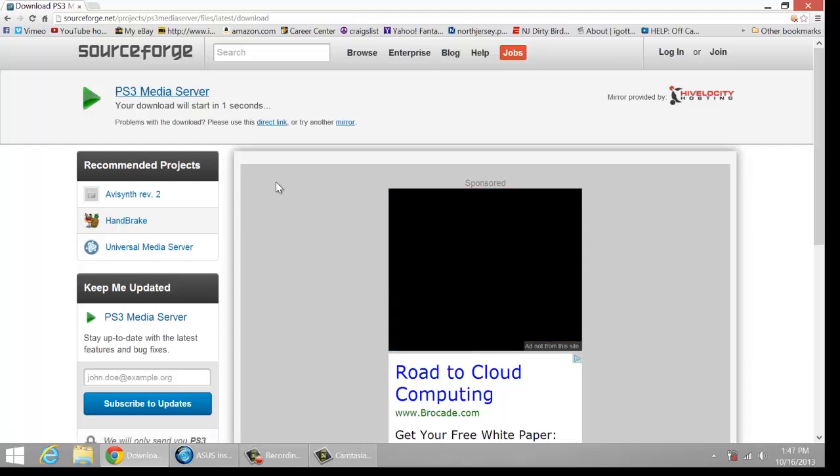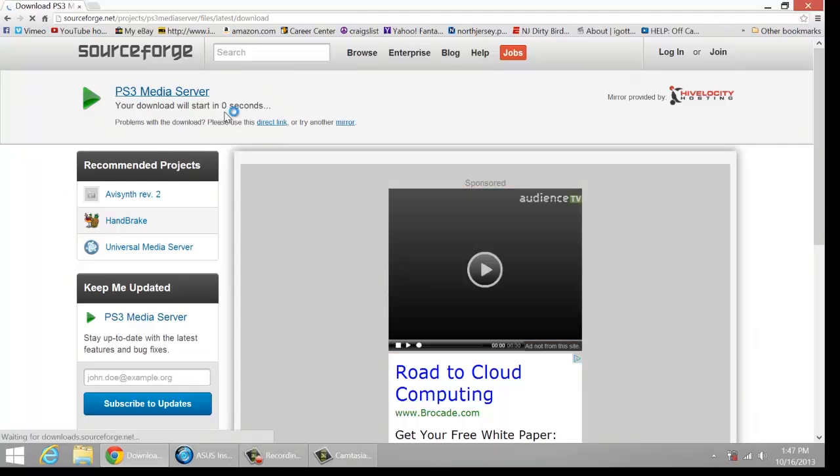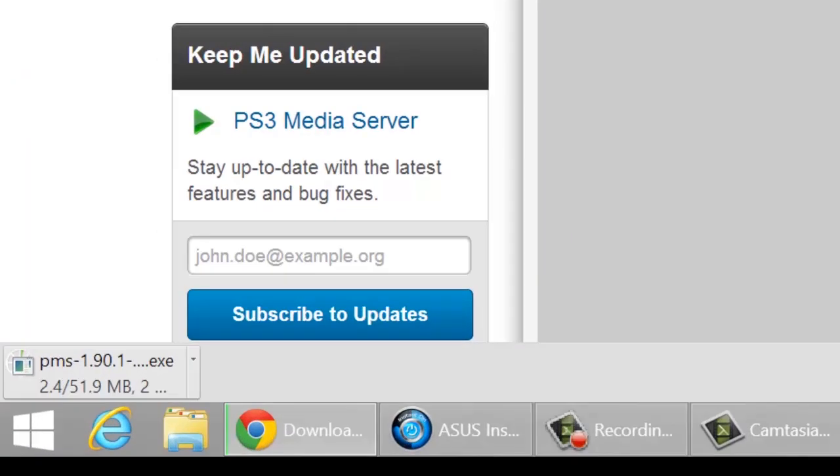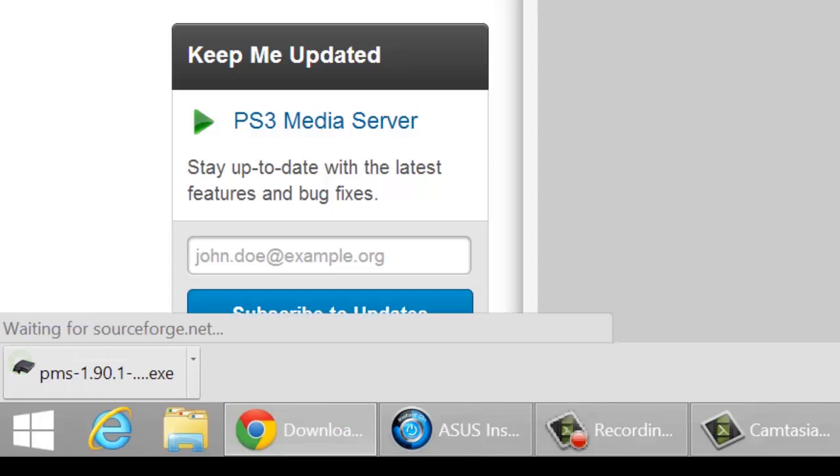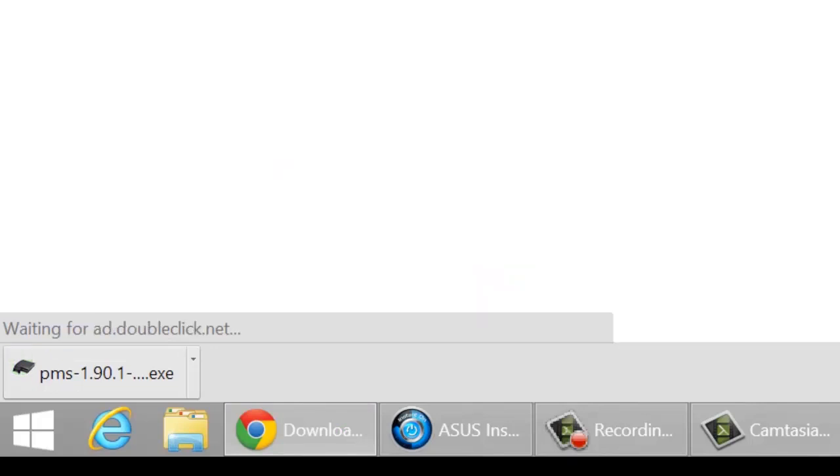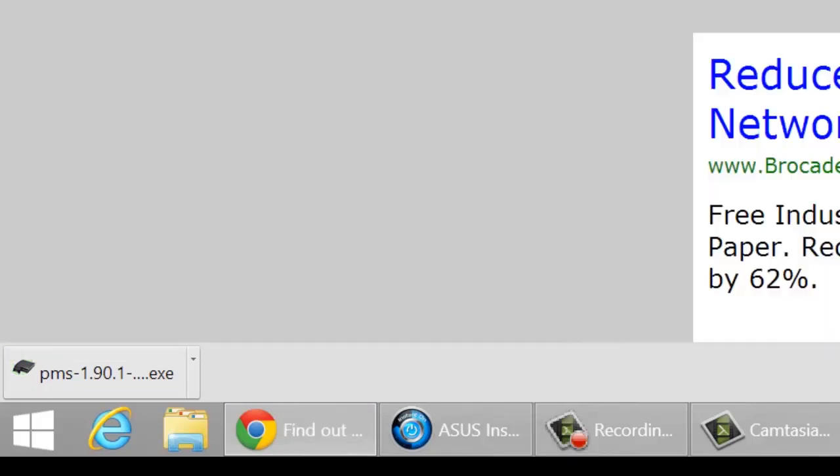And in a few seconds it will start to download. Once it's done downloading, just click on it and run the setup.